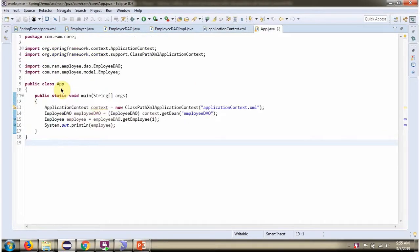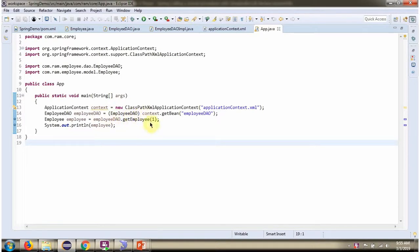Here I have defined the class App. Here I have created an ApplicationContext object by reading the Spring configuration file. Using the getBean method of the ApplicationContext object, I am getting the EmployeeDao object from the Spring container. Then I am calling the getEmployee method of the EmployeeDao object, passing employee id as one. This method returns an Employee object, which I am printing here.